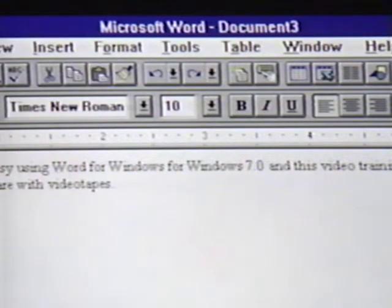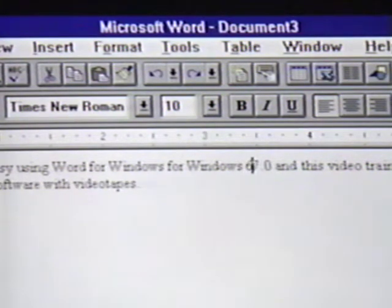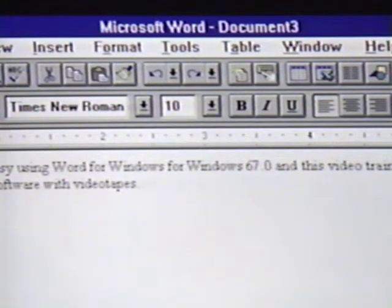We'll press the left arrow key once to move the insertion point before the 7. Now we'll toggle back to insert mode. We'll enter 6. Now the new number is placed at the insertion point and the rest of the text moves over. Many people prefer to leave their word processor in insert mode. We'll remain in insert mode throughout most of this video.